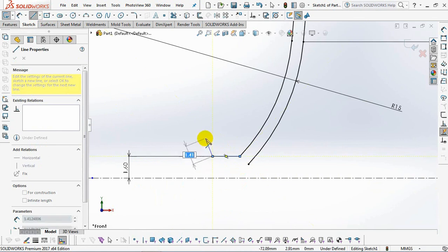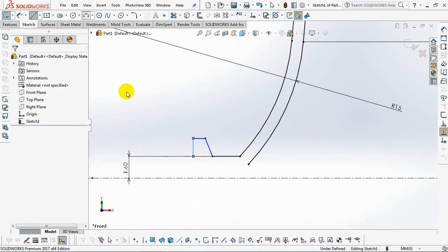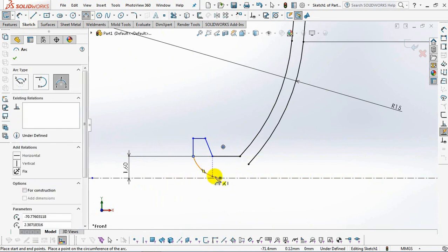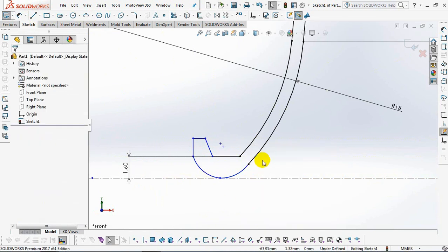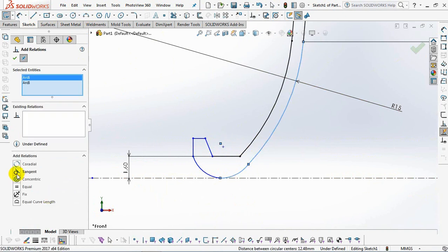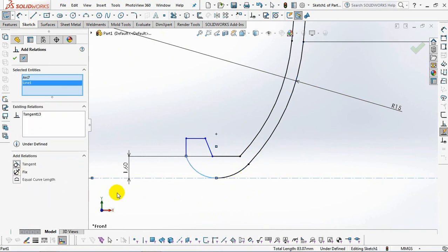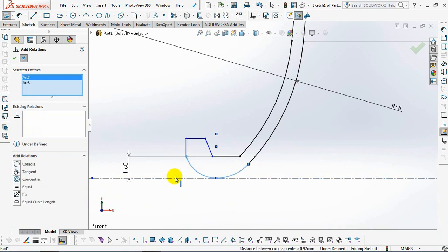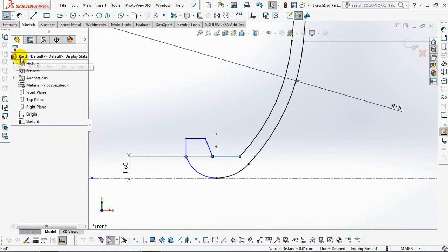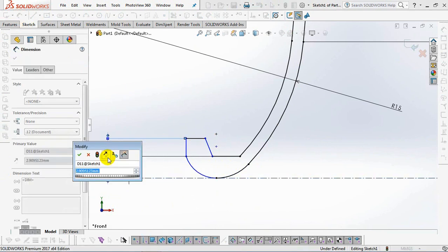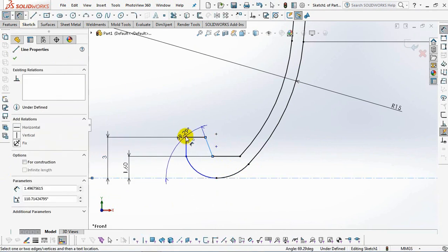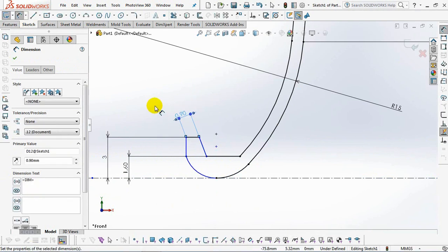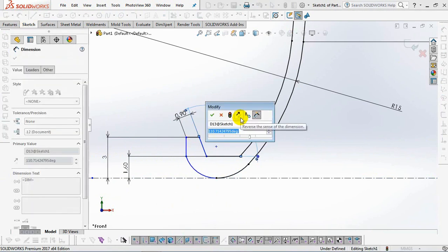Sketch the line and sketch the arc again, 3.5 millimeters. Then set the sketch with the add relation command, 3.4 millimeters. Set dimensions at 3 millimeters, 0.9 millimeters, 100 degree angle.